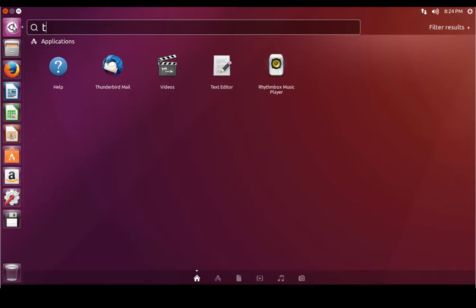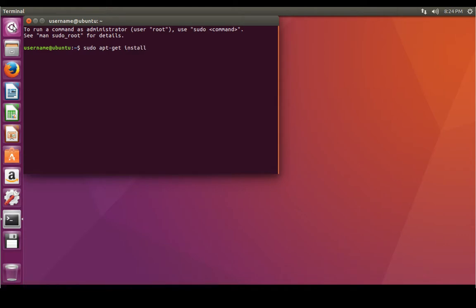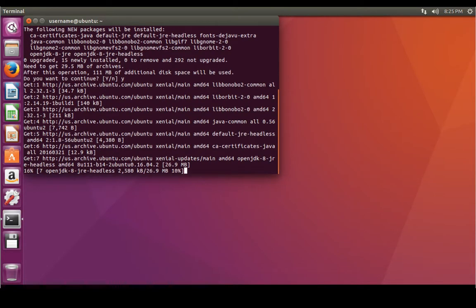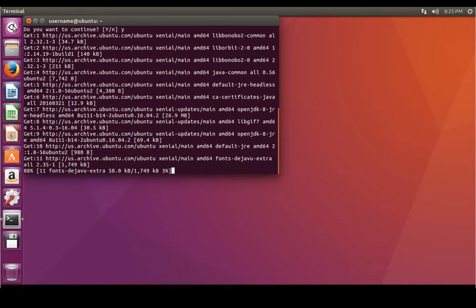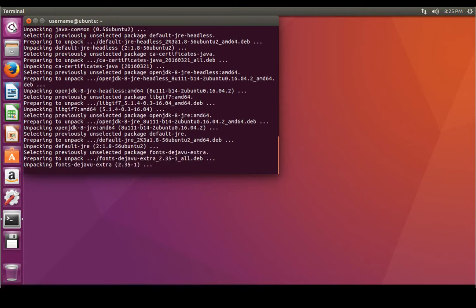The first thing we're going to want to do is download Java to our Ubuntu installation, and this is very simple. Bring up the terminal and type: sudo apt-get install default-jre. It's going to ask for your password, put that in, and it'll ask if you want to continue — just press Y and Enter. This is going to install the Java Runtime Environment. It's a lot simpler than going to the website, finding the package, and installing it on Windows. One command and you've got Java ready to go.